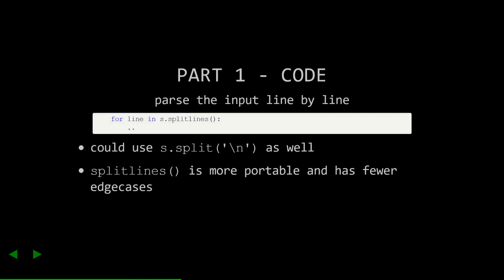The second step, we'll iterate through each line of our input. Note here that I'm using the string splitlines method to get a sequence of lines. I could have used split string of backslash n, but then I would have had to worry about the end of the file. Also, splitlines is way more portable and has fewer edge cases.